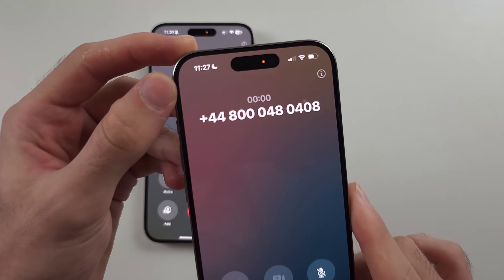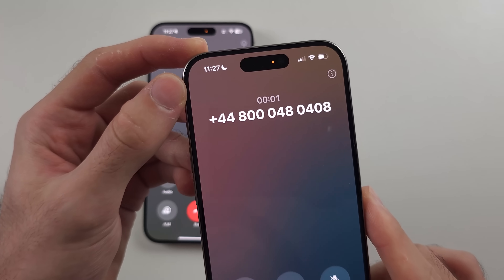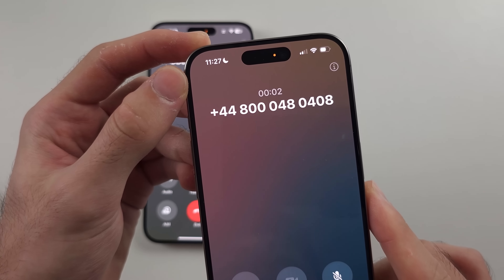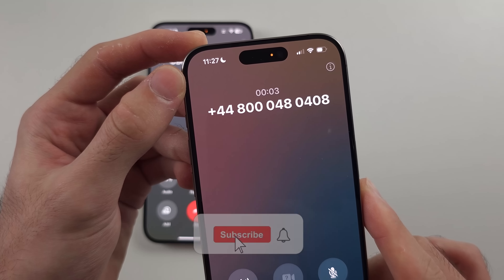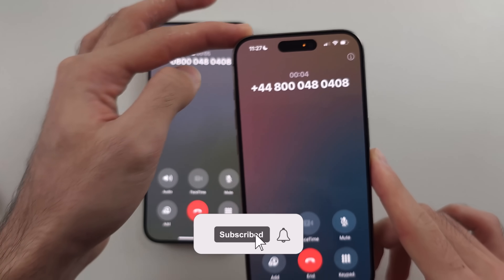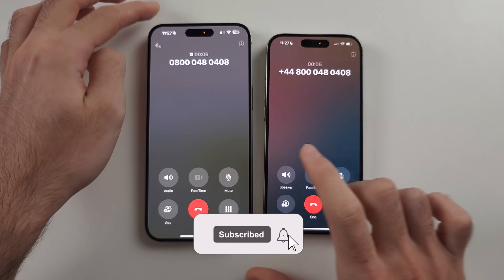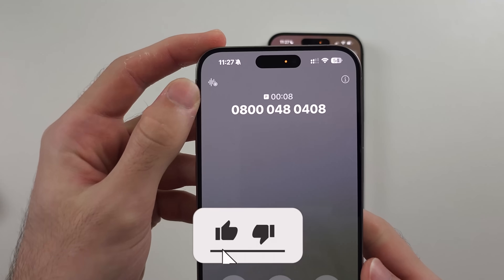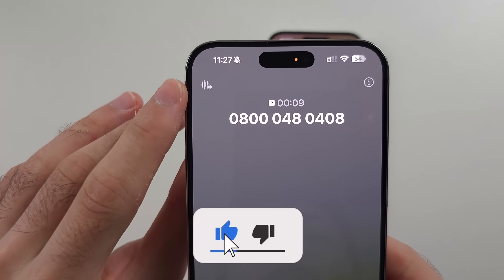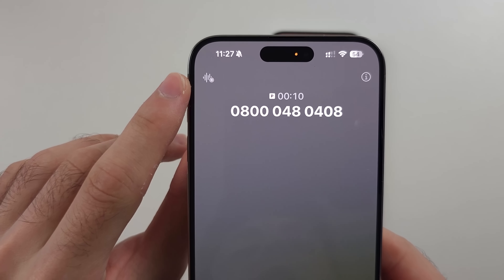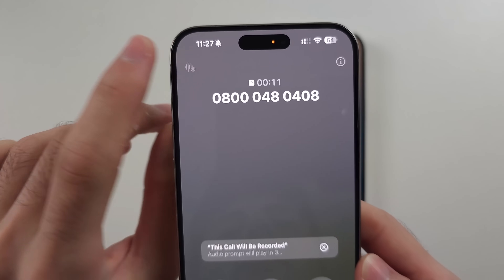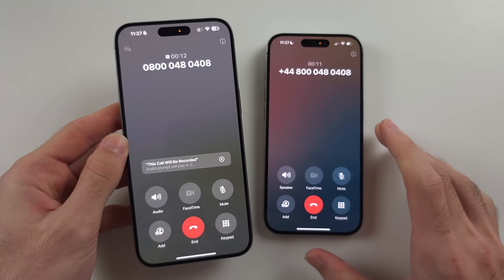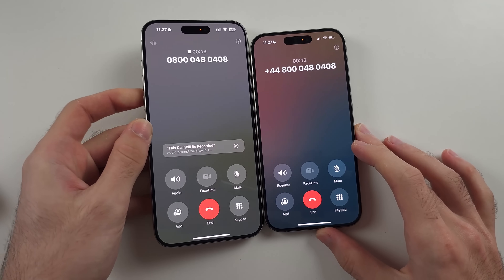My iPhone on the right does not have the call recording option — it's not working. However, my iPhone on the left has the call recorder icon and I can tap the icon to record calls.